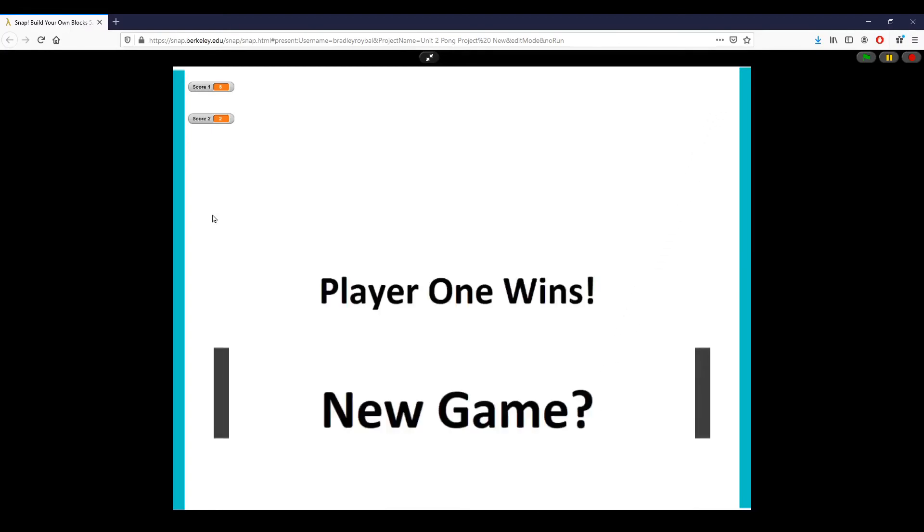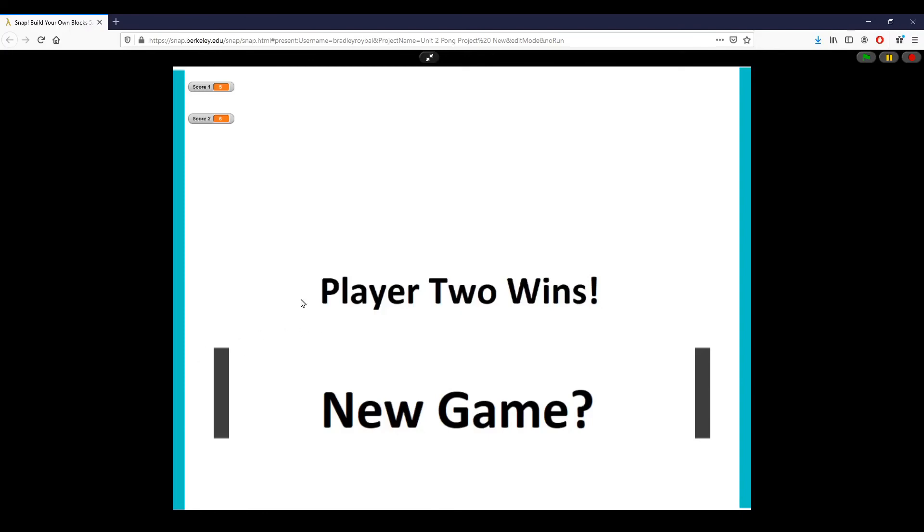But one thing we're going to see right here is just an end condition. When either player reaches five, which is the end condition that we want to show, you can see that my options pop up right here.